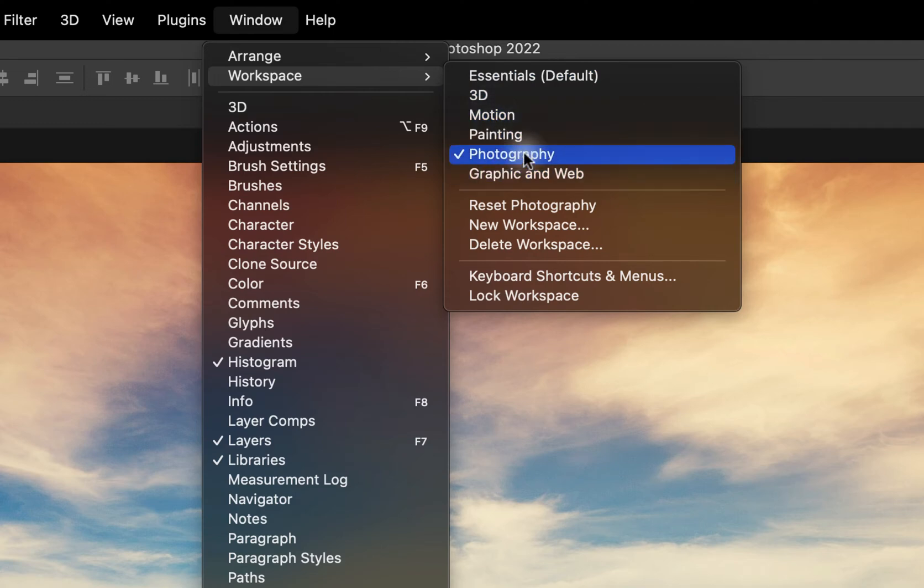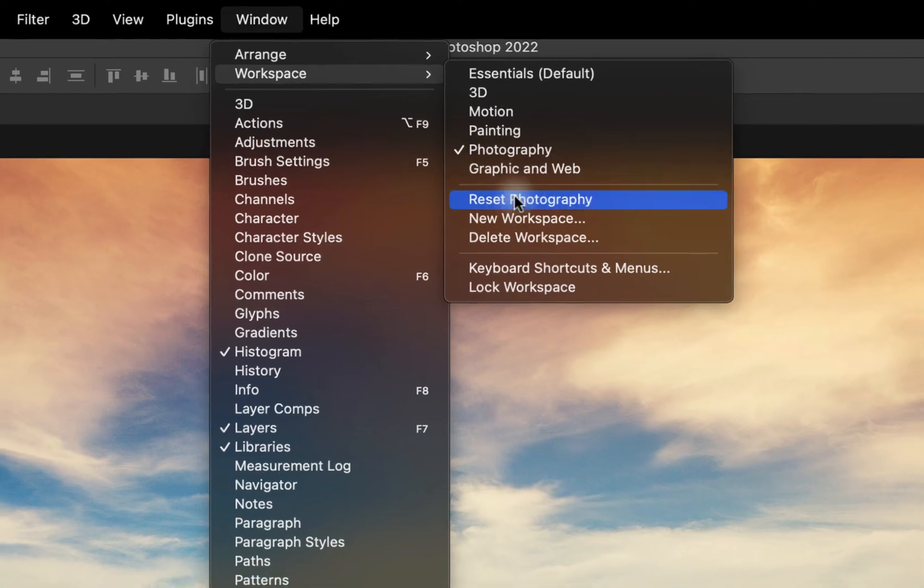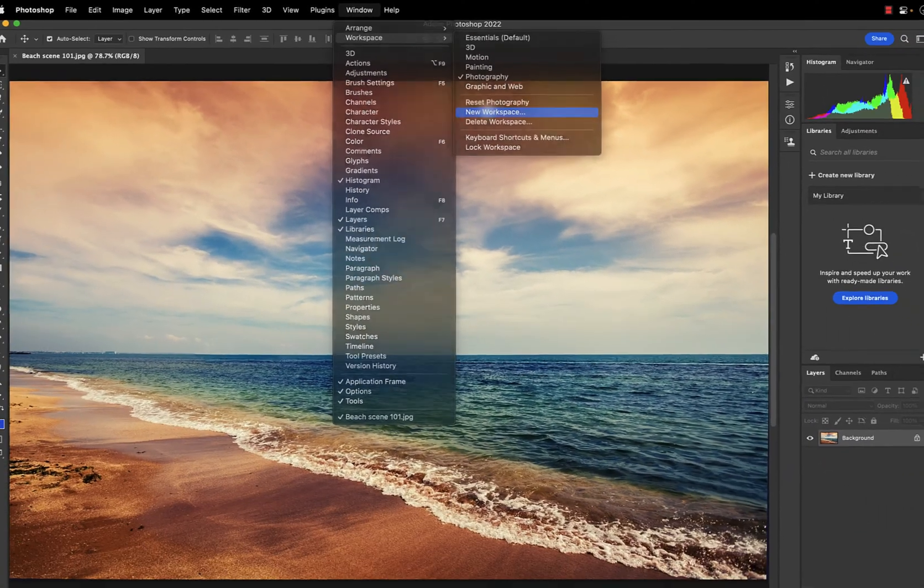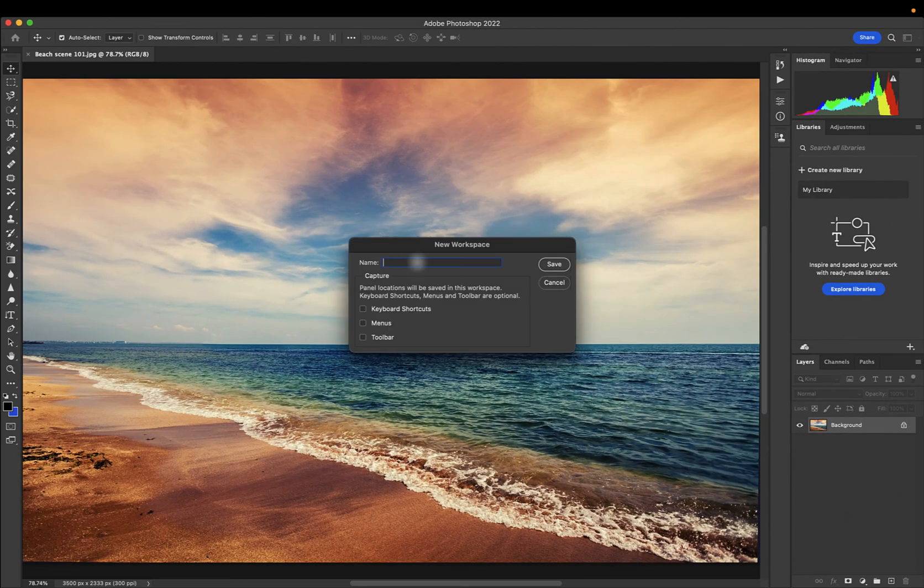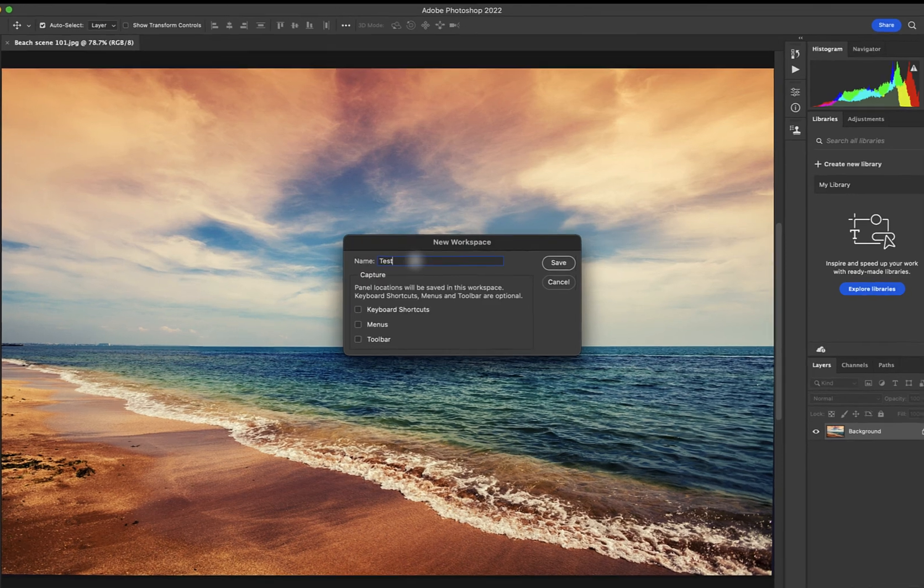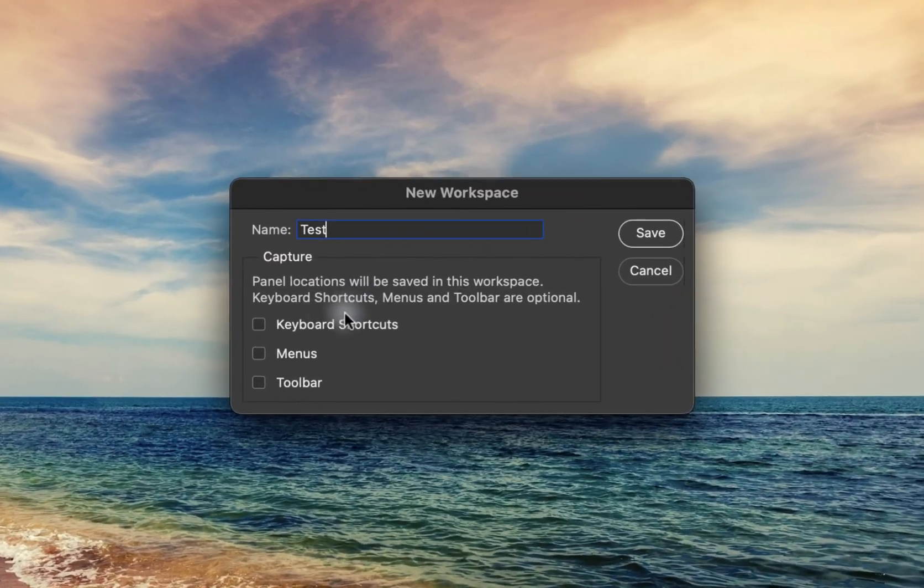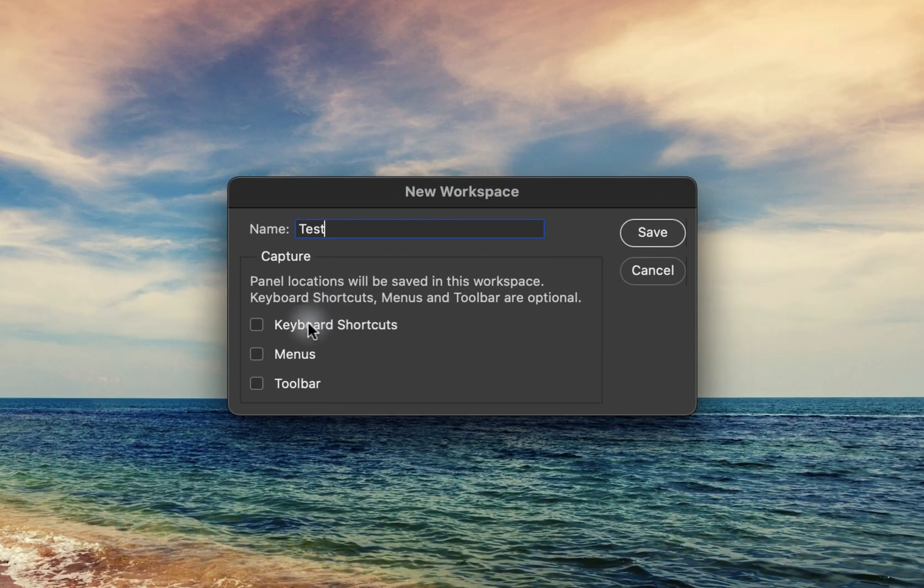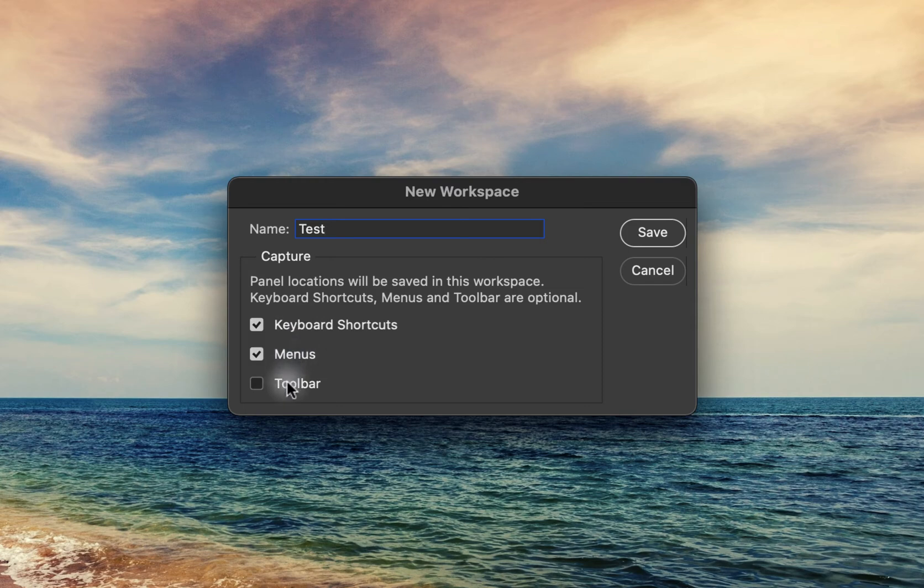If these preset workspaces don't suit your needs, go ahead and select New Workspace, title your workspace, and then select what you want to be applied to your workspace: keyboard shortcuts, menus, and toolbar.